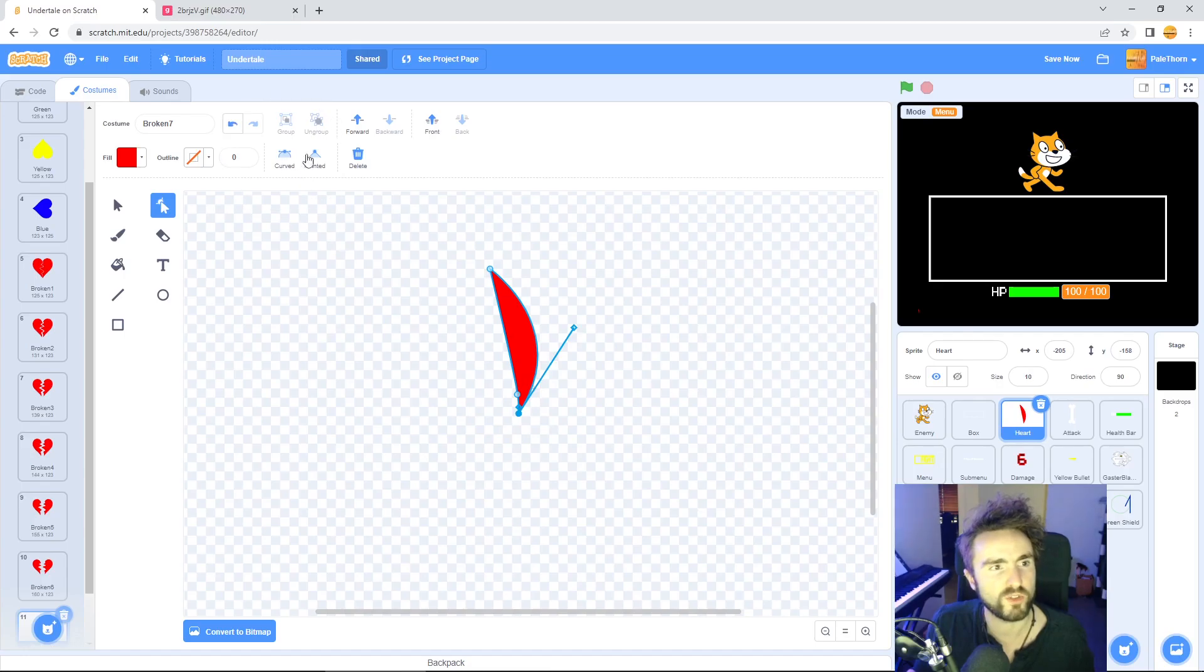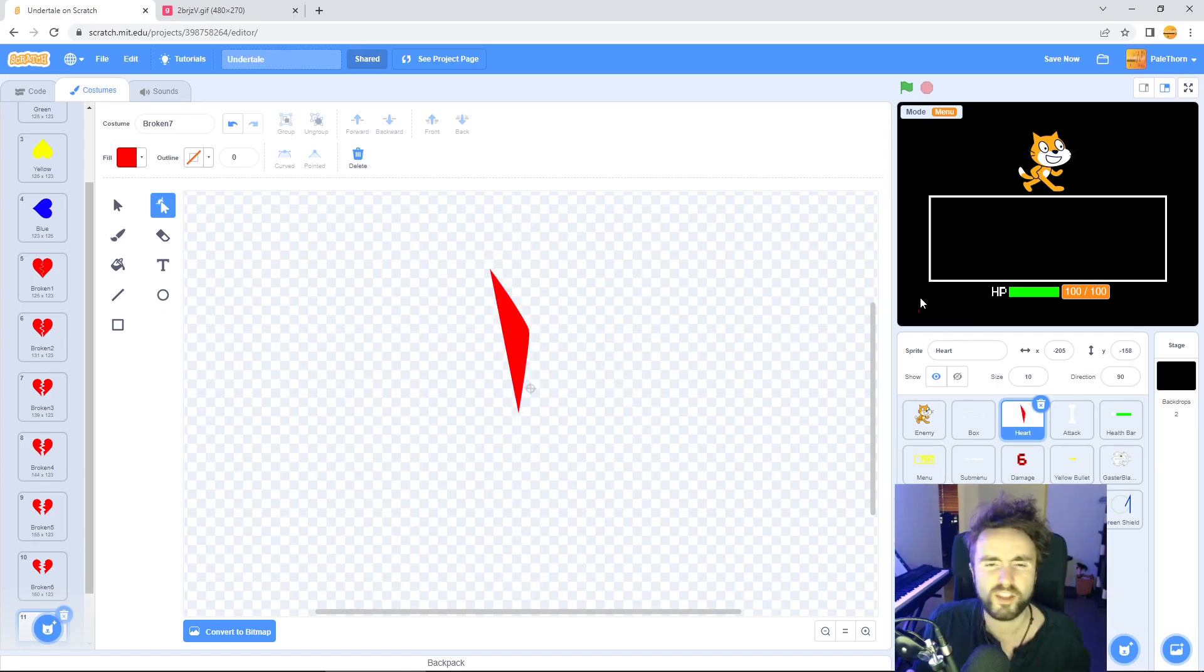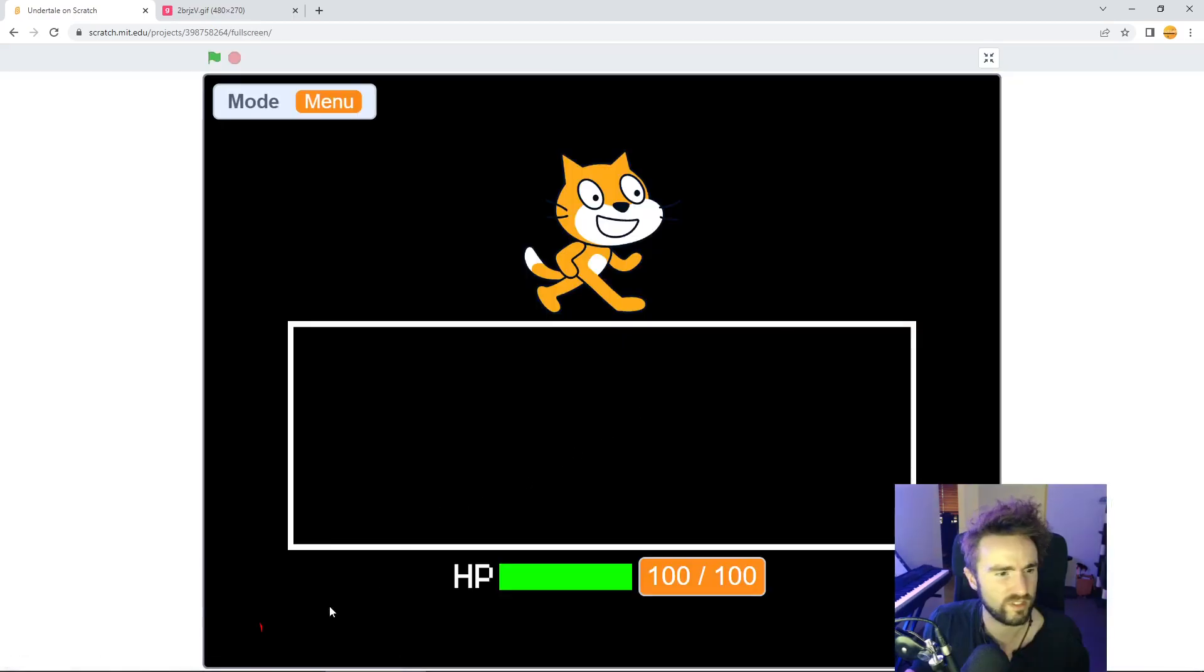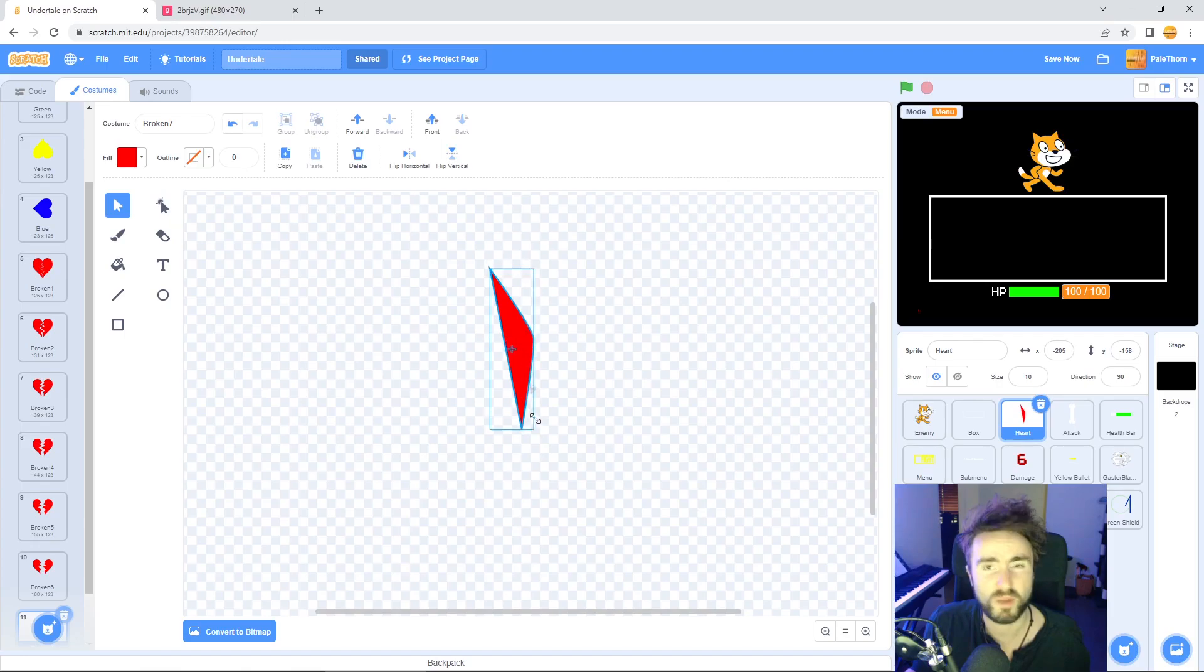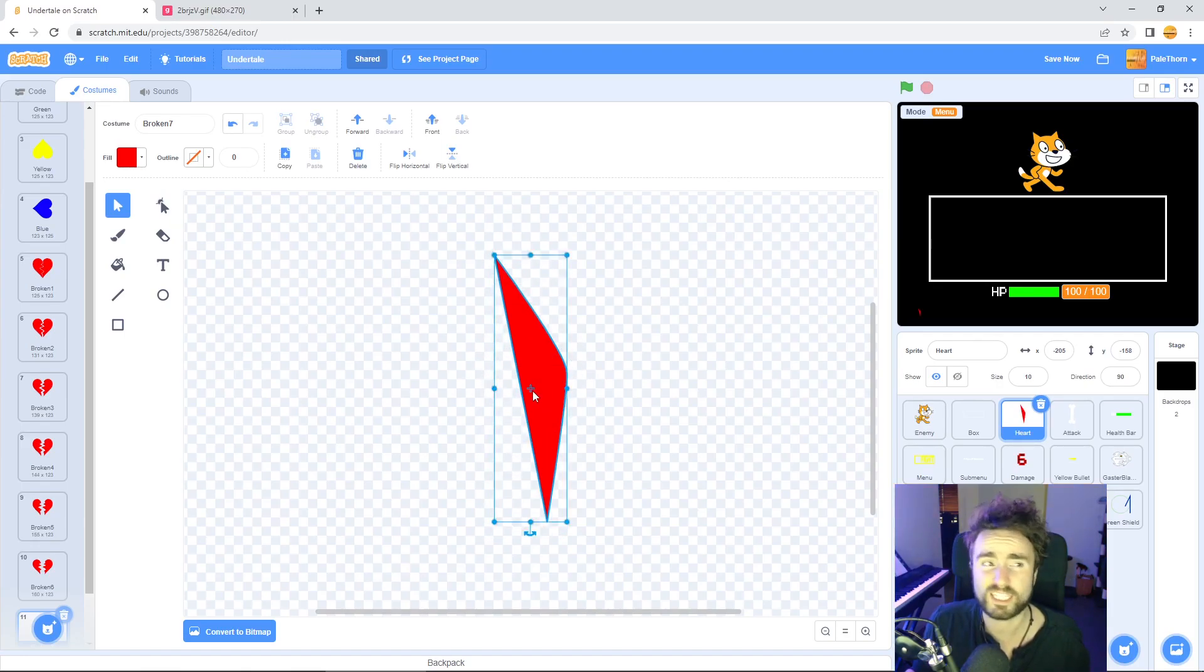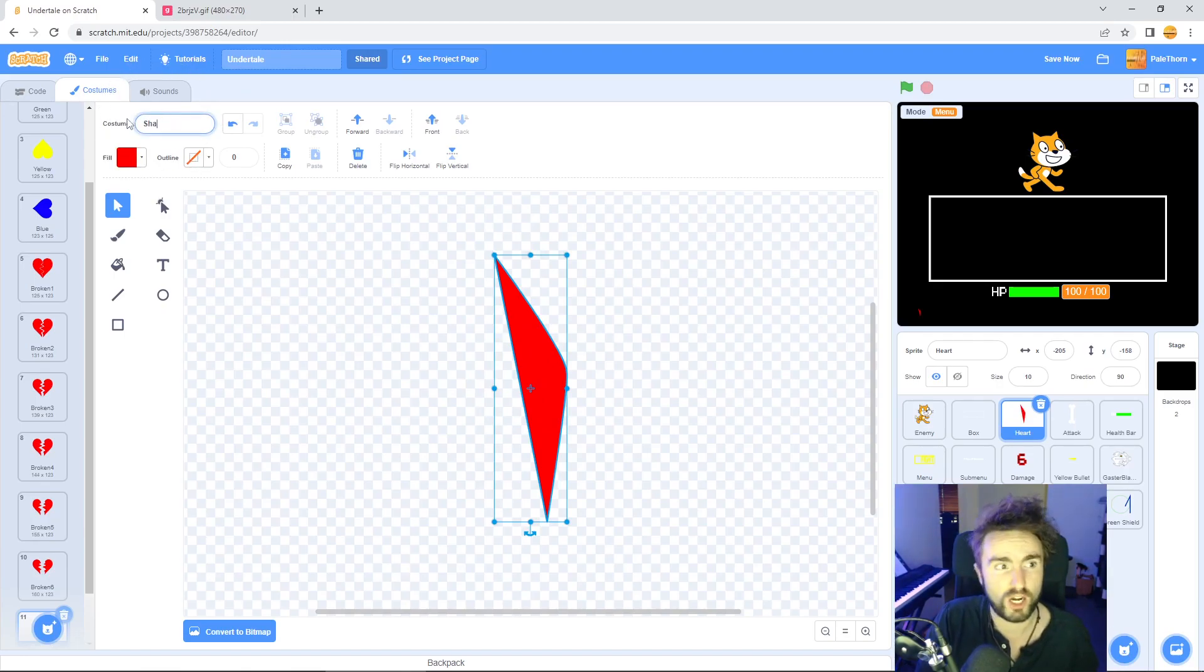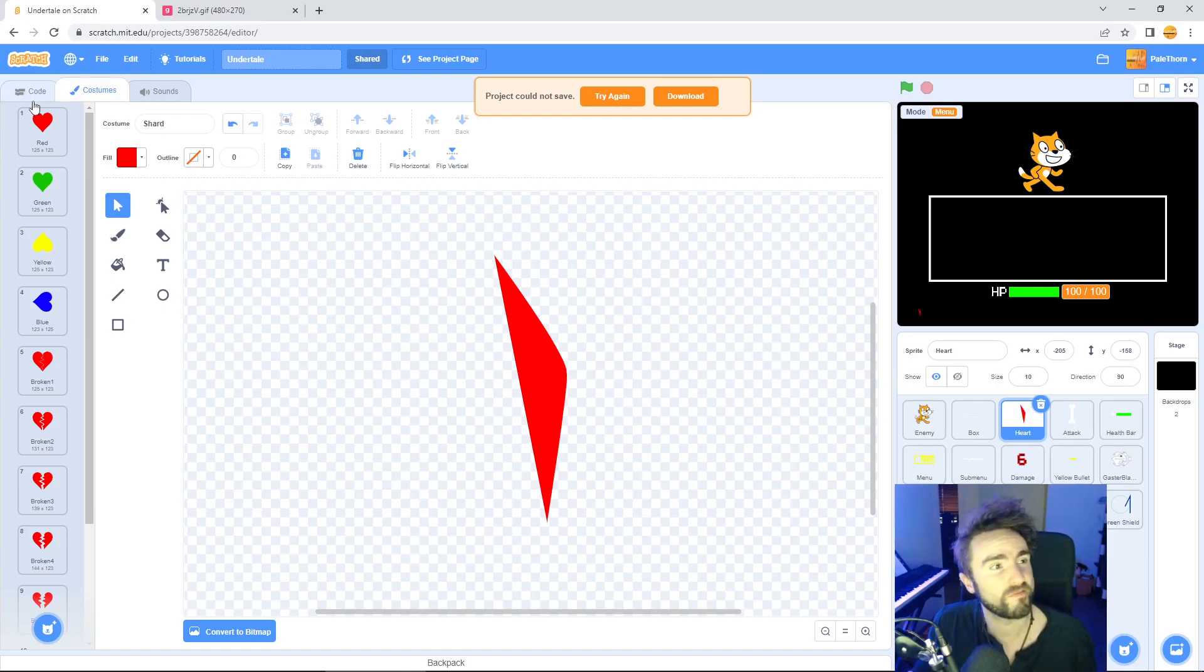Once you've got something that looks a bit like this, I'm going to change this point into a pointed version rather than a curved version, and this point I'm going to do the same. This is a bit too thin, so I'm going to drag this out a little bit. That's a bit too small, so I'm just going to use this tool to make this shard a bit bigger. Finally, once you're done, drag it into the middle to make sure it's centered and we're going to rename this costume as shard.